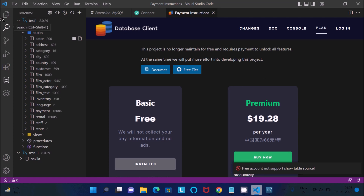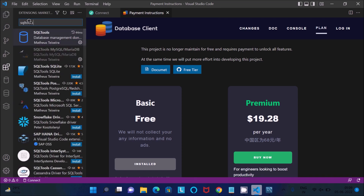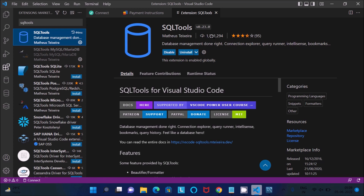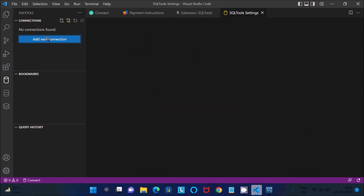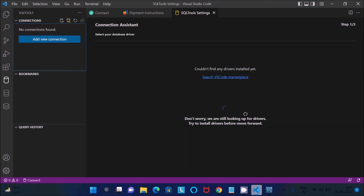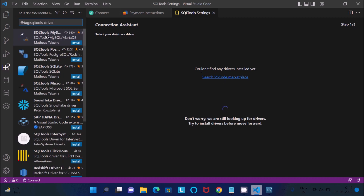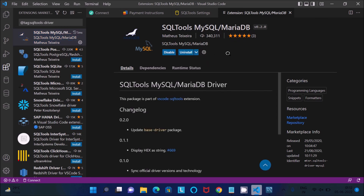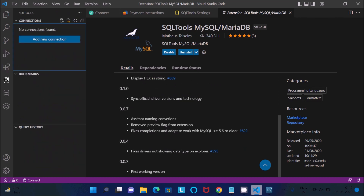Go back to Extensions and search for 'SQL Tools'. Click on that package — it has over 7 million downloads. Install it. After installation an icon is created. Click the icon, then 'Add Connection'. If no driver is installed yet, don't worry — click 'Search VS Code Marketplace'. You'll see SQL Tools MySQL and MariaDB driver. Click Install on that as well.